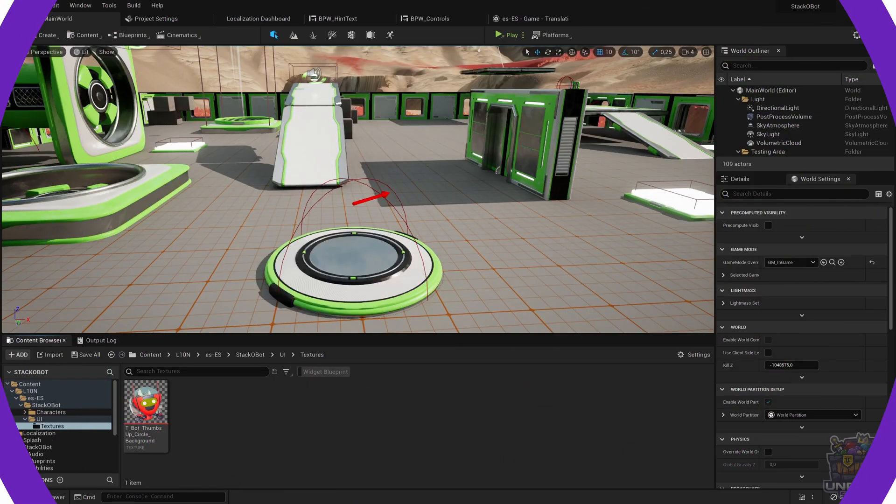Welcome to Unreal Gems. In this video we are going to take a look at using external tools for translating our game, since using the translation picker in Unreal Engine is not always the best option.